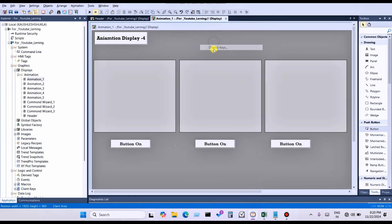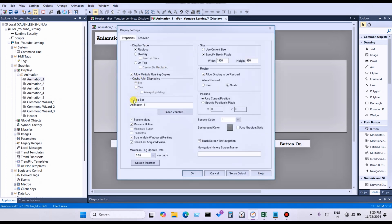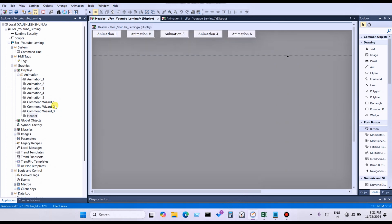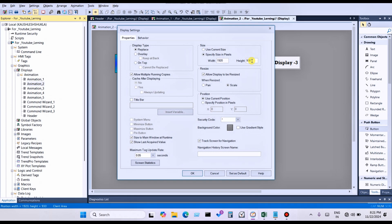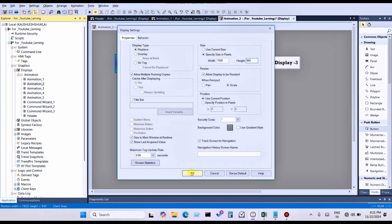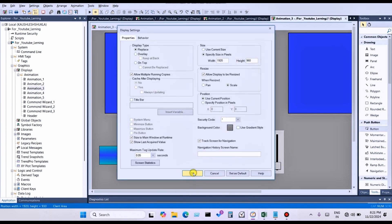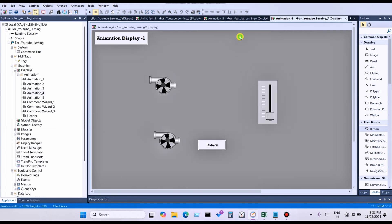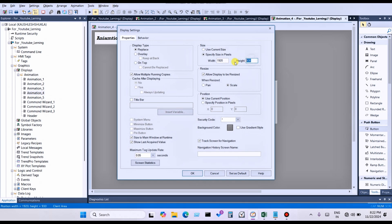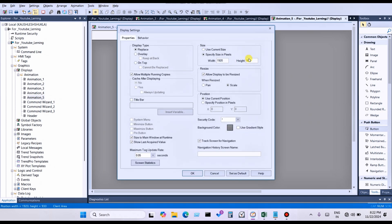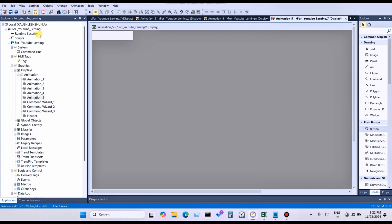One more thing: go to Display Settings and deselect the title bar, click OK, and save. For Animation Display 2, change the height to 960, OK, save. For Animation Display 3, right-click, Display Settings, set to 960, OK, save. For Animation 4, right-click, Display Settings, 960, OK, save. For Display 5, right-click, Display Settings, 960, OK, save.